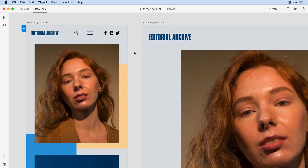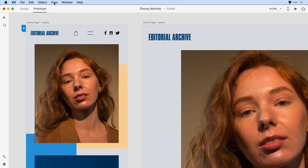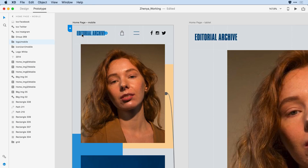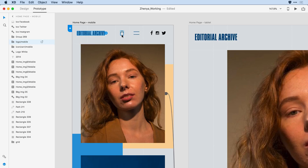So I'm going to come here within XD and under View, I'm going to open up the layers panel. When I click on one of the items on the artboard, I can see it there in the layers panel — the logo mobile. When I roll over that item, notice that I have three icons. The one to the left allows me to mark that particular item for batch export, so I'll go ahead and check that off.